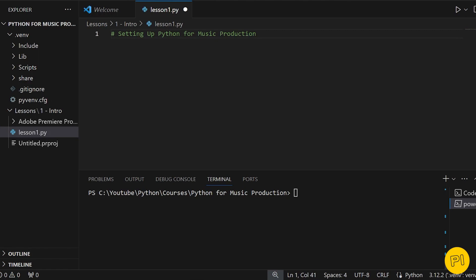First things first, we need to install some Python libraries. Libraries are collections of pre-written code that we can use to do complex tasks without starting from scratch. It's like having a team of assistants ready to help you out. We'll be using three main libraries.